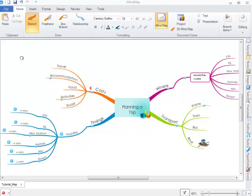In this iMindMap video tutorial, I will be demonstrating how you can use the expand and collapse buttons on your mind map.